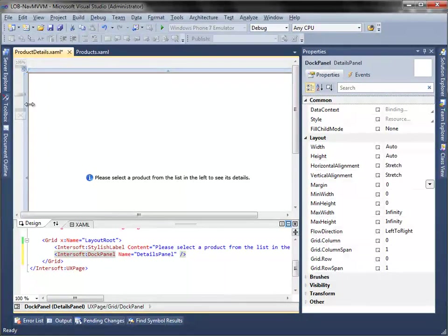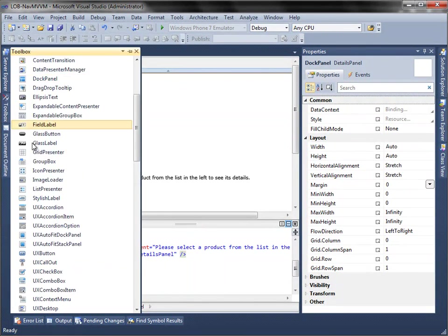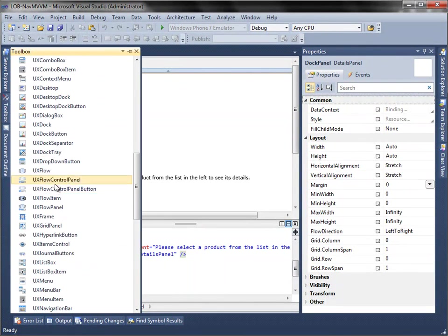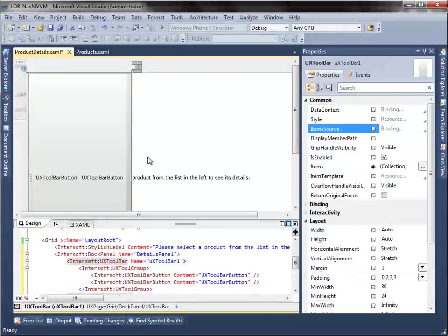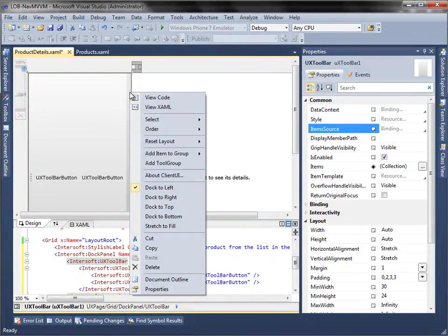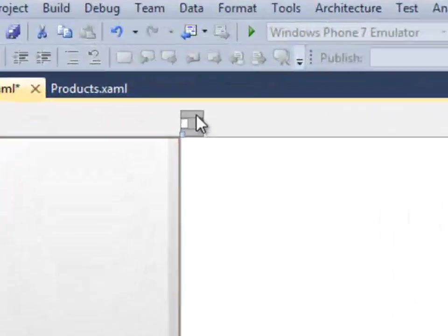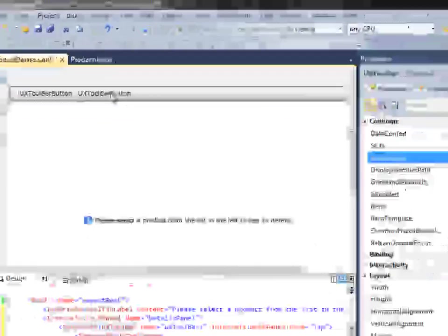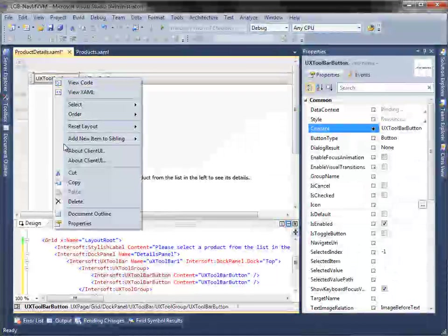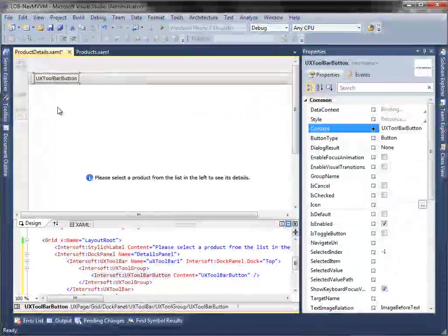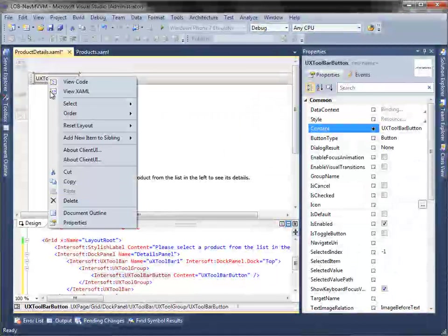Then, add a UX toolbar control into the dock panel. Dock the UX toolbar to top using the Adorno Designer. Next, remove the default UX toolbar button.